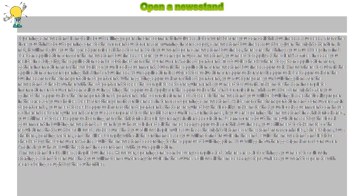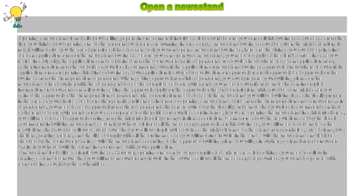Open a newsstand. Opening a newsstand is not all about selling papers in one corner. It involves a lot of work before you can call this business a success.